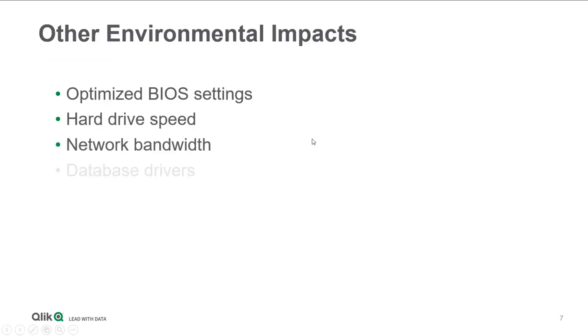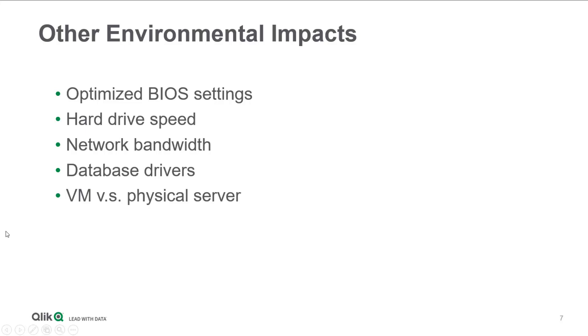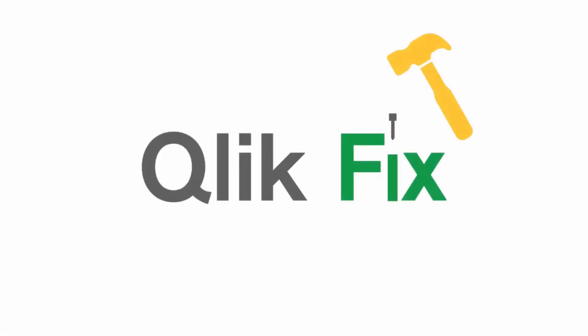There are other factors that may affect performance, but we don't have time to get into them now. I hope this helped clarify how Qlik's performance works. If you need more information, please search in our support portal. Thanks for watching!